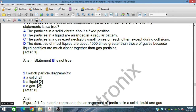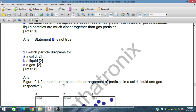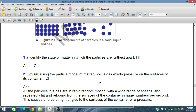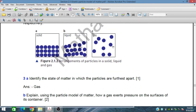The second question asks to sketch a particle diagram for a solid, liquid, and gas, and identify the state of matter in which the particles are furthest apart. The answer is gas, where particles are very much further apart with large distances between them.